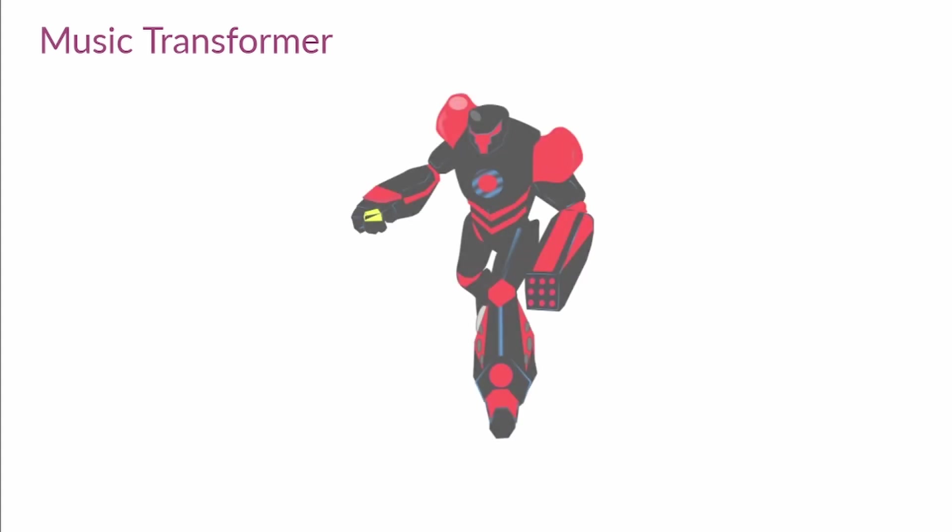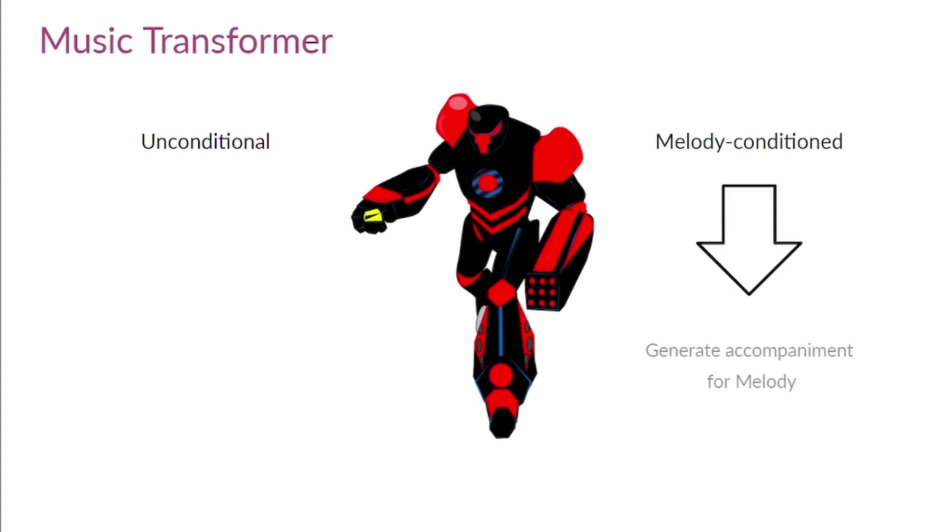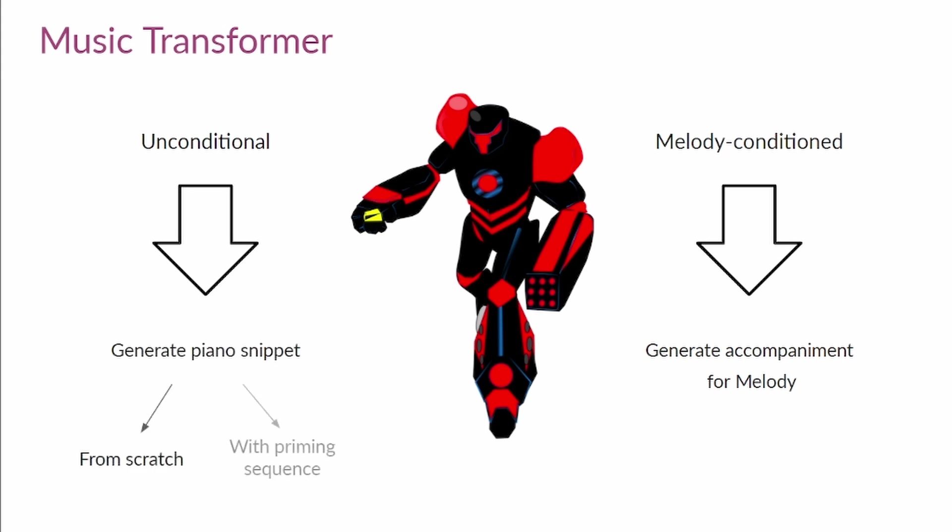Magenta uses this transformer architecture to provide us with an excellent model for generative music. You have many ways to generate music using this model. You can generate the piano snippet with no conditions on the melody, or you can use the melody condition variations. In this last case, Magenta will give you an accompaniment for your melody. On the other hand, the unconditional model will generate a piano snippet either from scratch or continuing a sequence you provide.